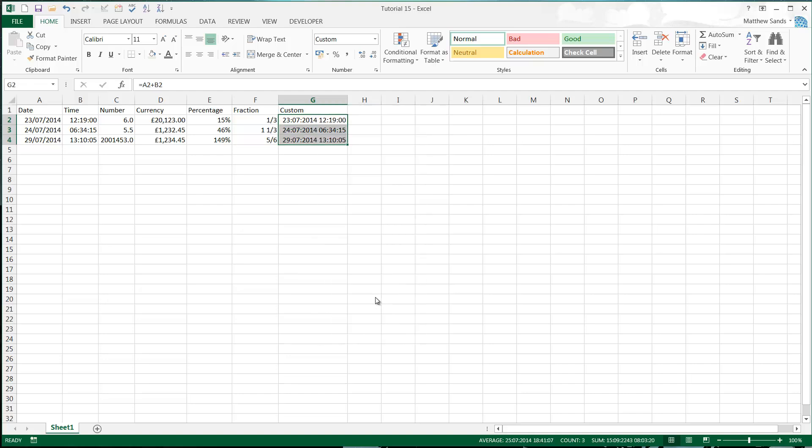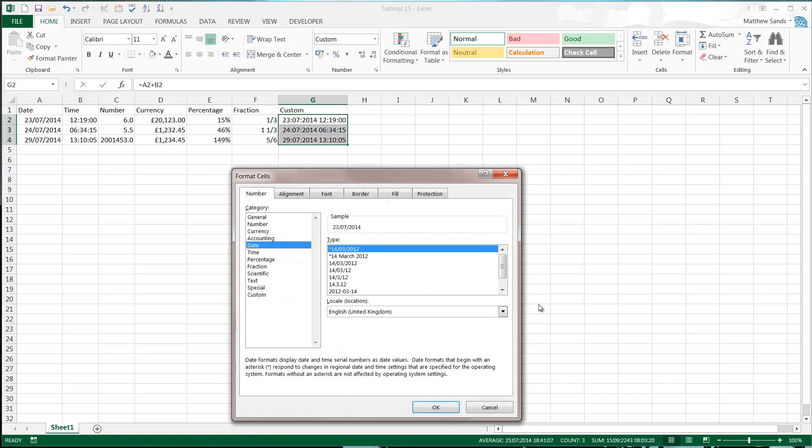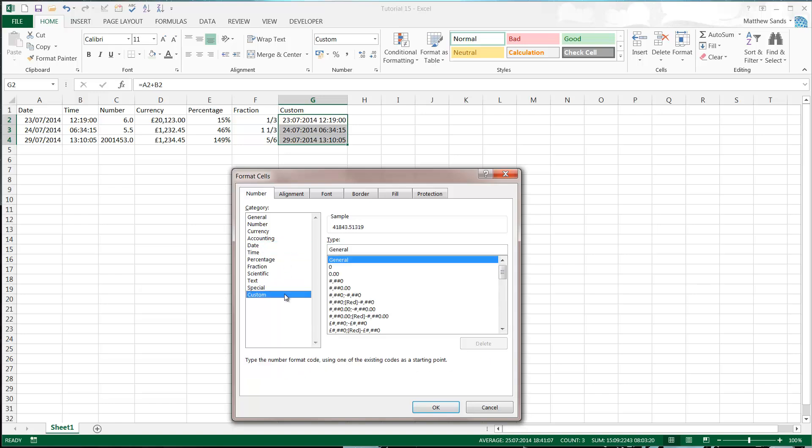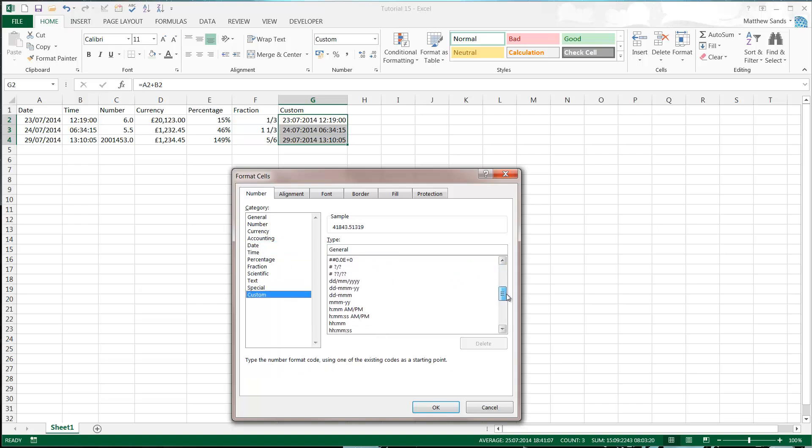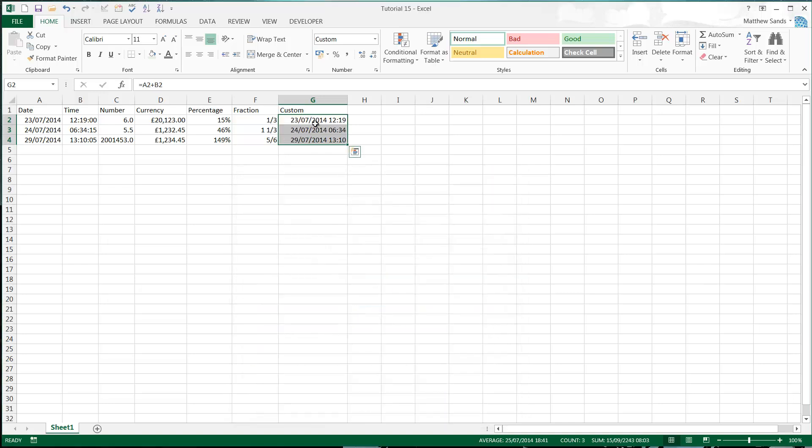And then you'll see that these are now coming out as the date and then the time. It's something you can't normally do just by selecting either date or time because they don't have the option to do both of them. You have to do custom. And then the one that I've just written is actually one of the options in here except it doesn't have the seconds on the end.